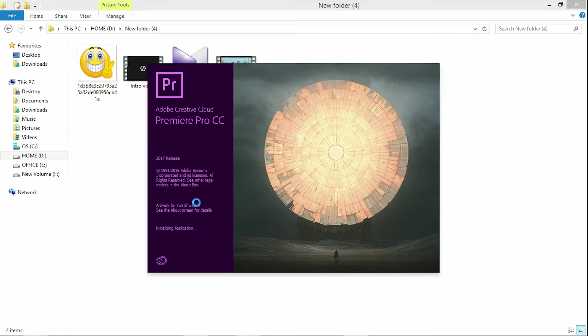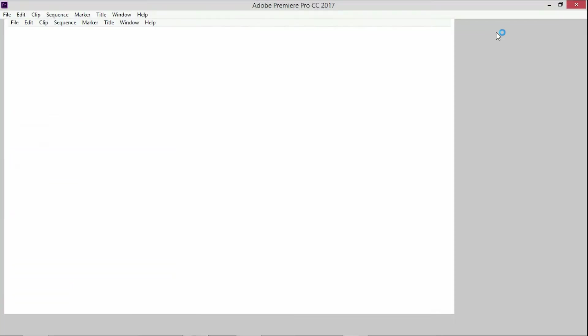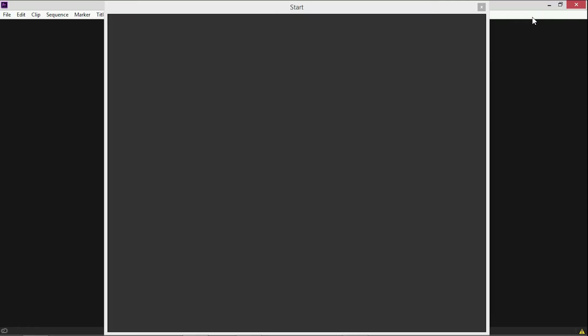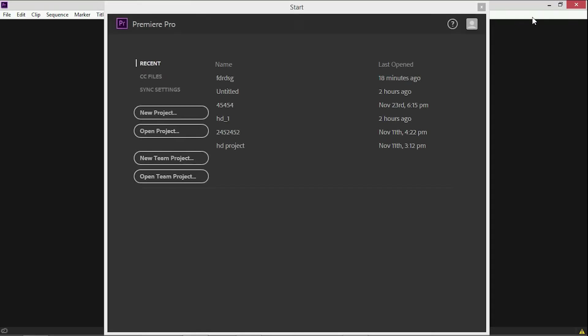Welcome to my channel and welcome to Adobe Premiere. I am going to edit the video and show you how to do it.